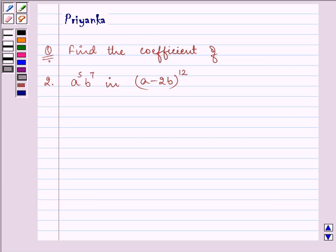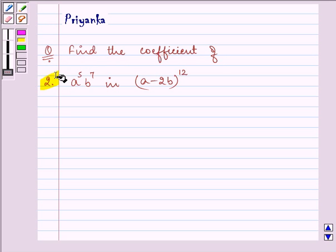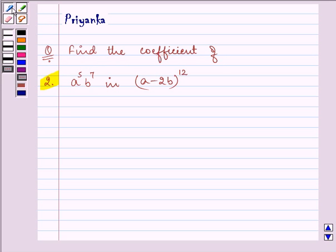Hi, how are you all today? The question says: find the coefficient of a raised to the power 5 and b raised to the power 7 in (a minus 2b) raised to the power 12.